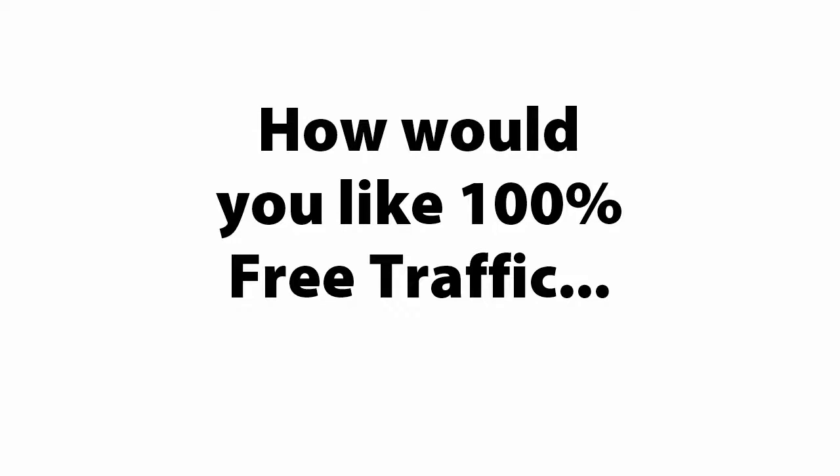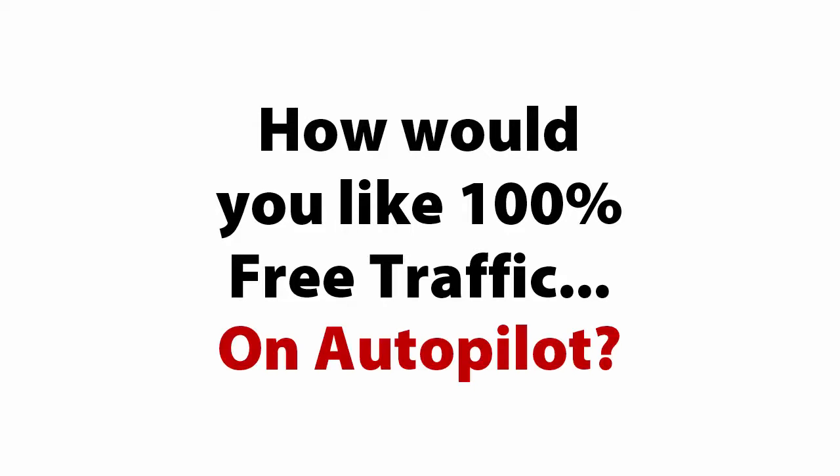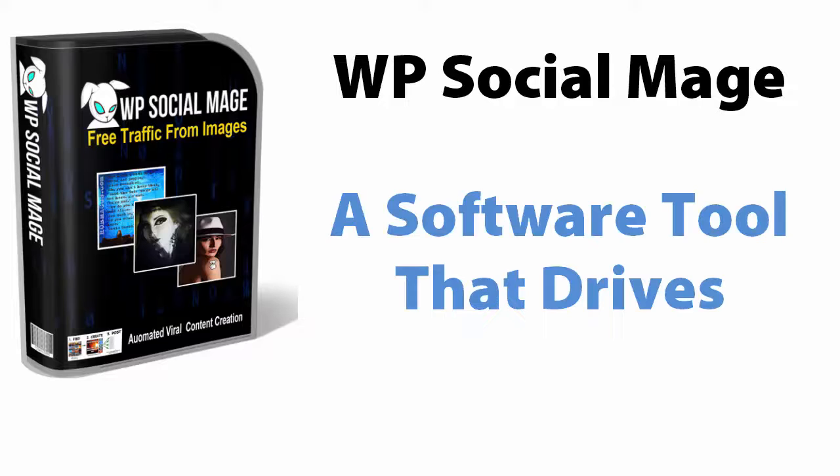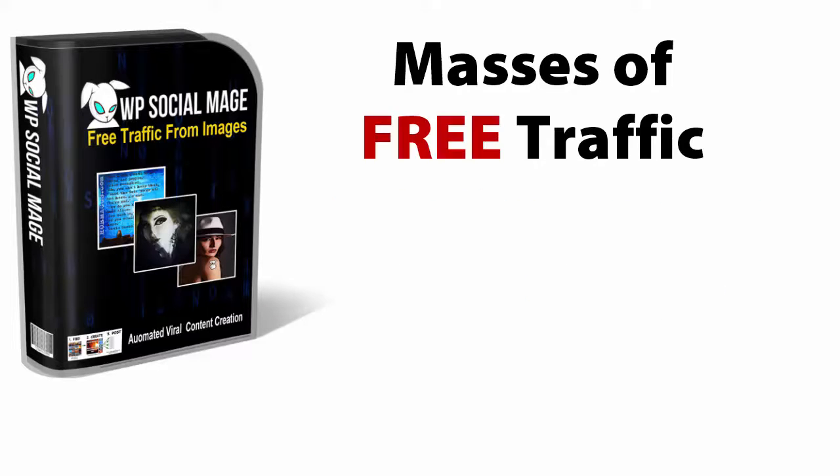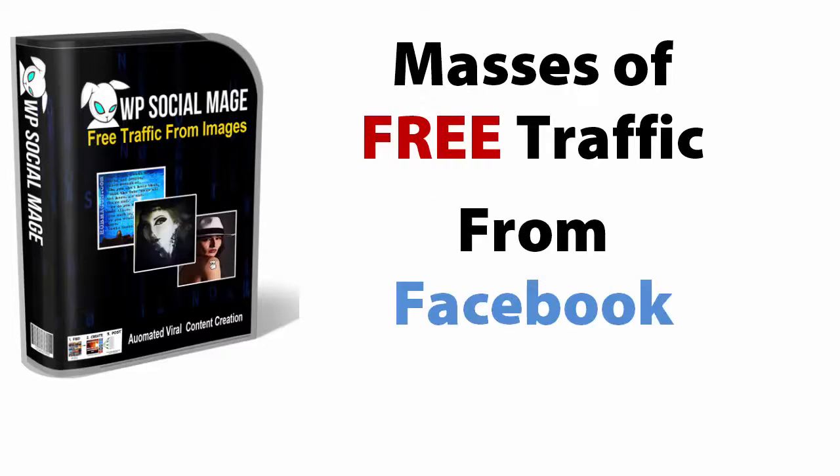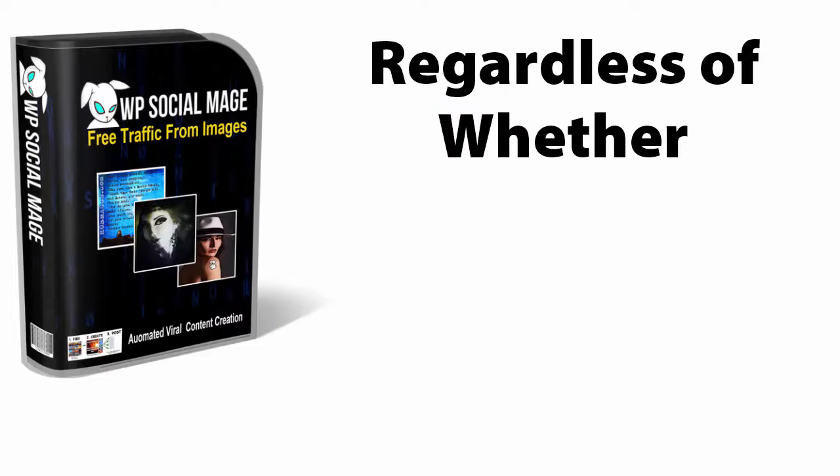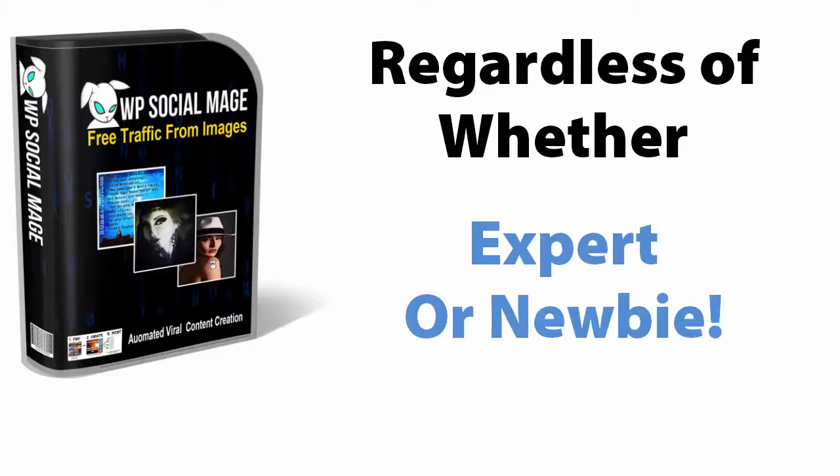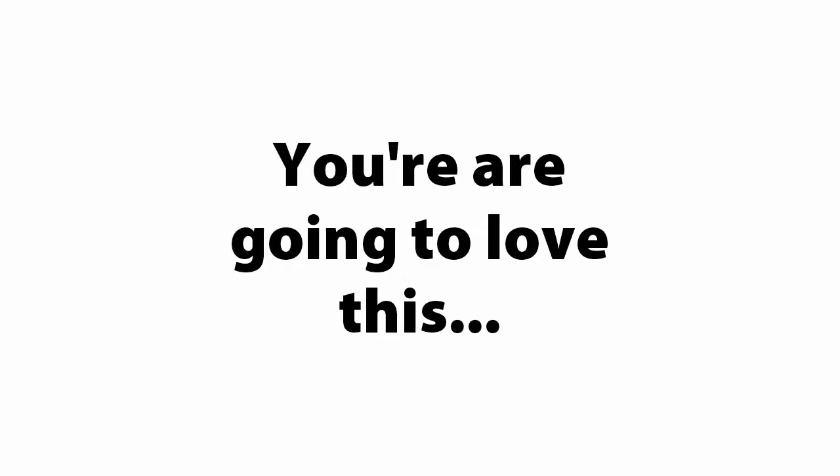How would you like 100% free traffic on Autopilot? If this interests you, keep watching because you're going to love this.